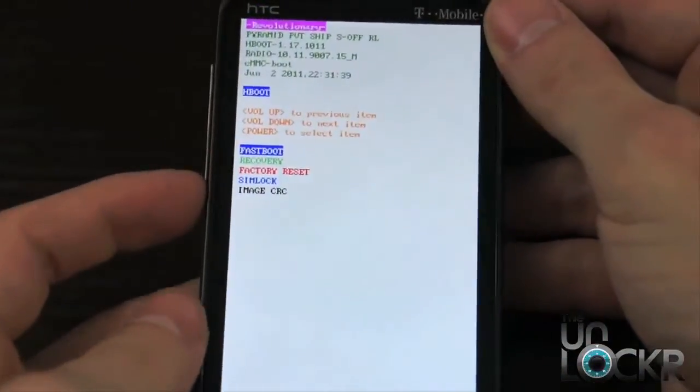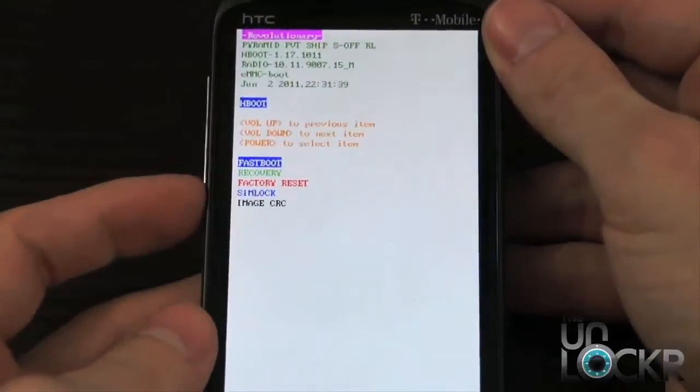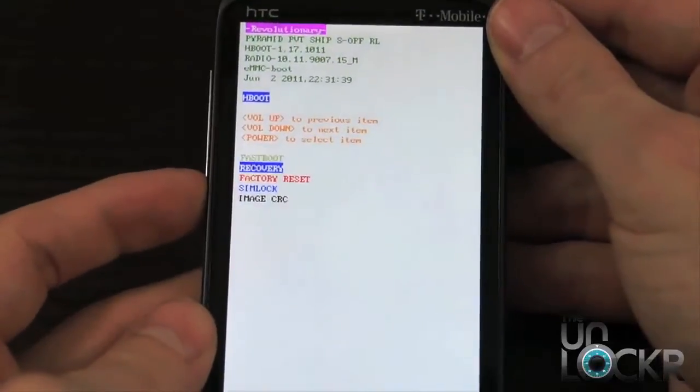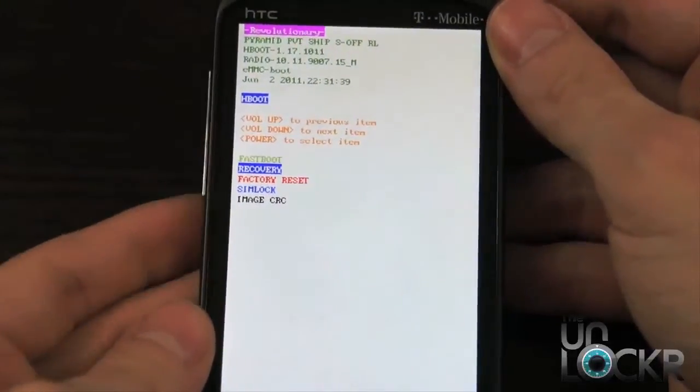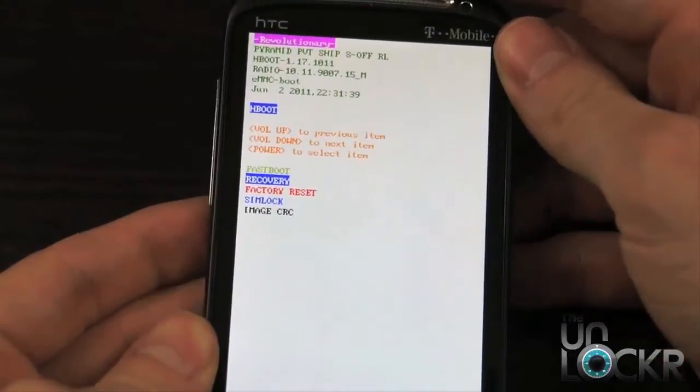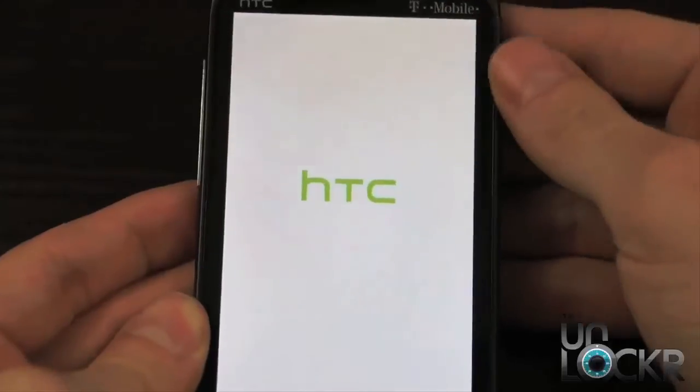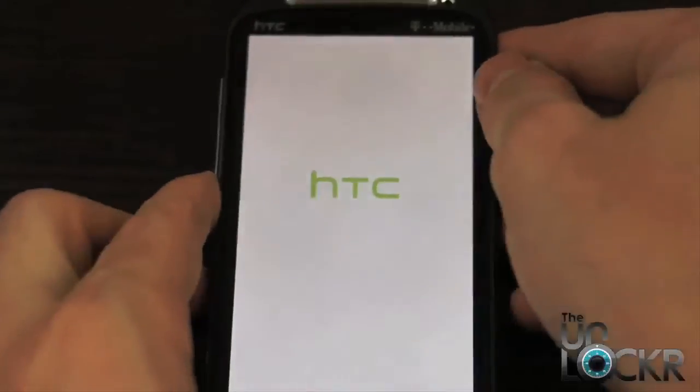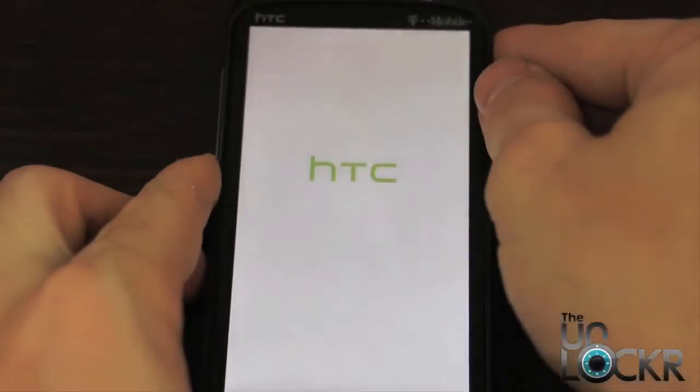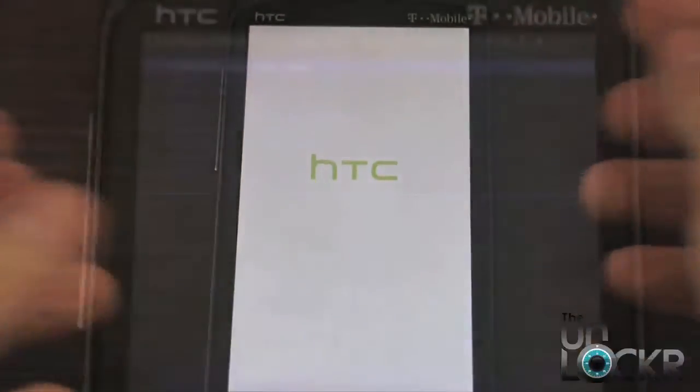And you're going to use the volume buttons to select, we're going to scroll down to recovery, hit power to choose it, and wait for it to boot into recovery mode.